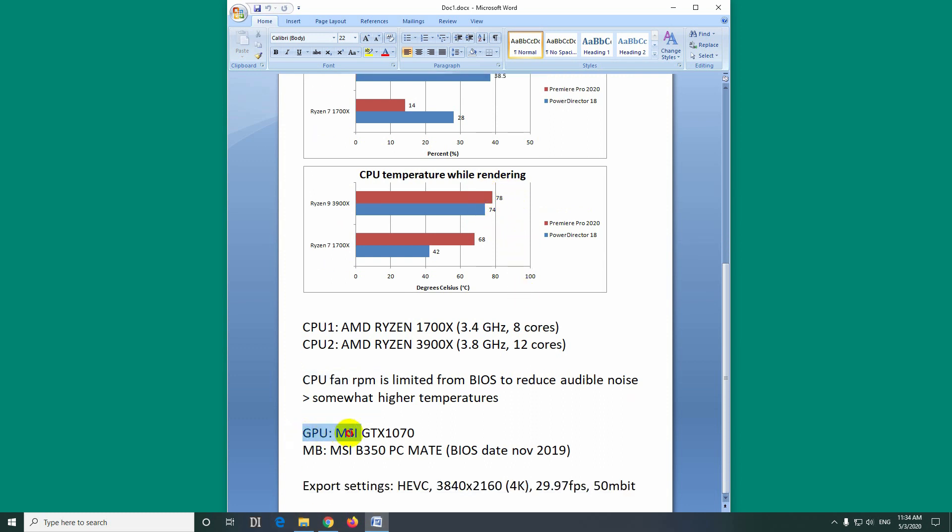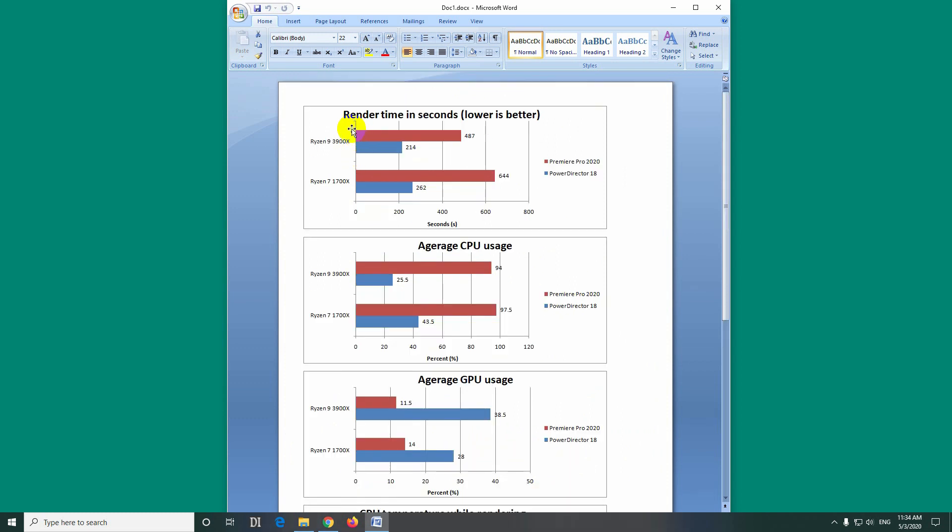The graphics card was a GTX 1070 and the motherboard B350 from MSI. So it's an older one. I had to update the BIOS to use the newer Ryzen 9 3900x. And that's it.